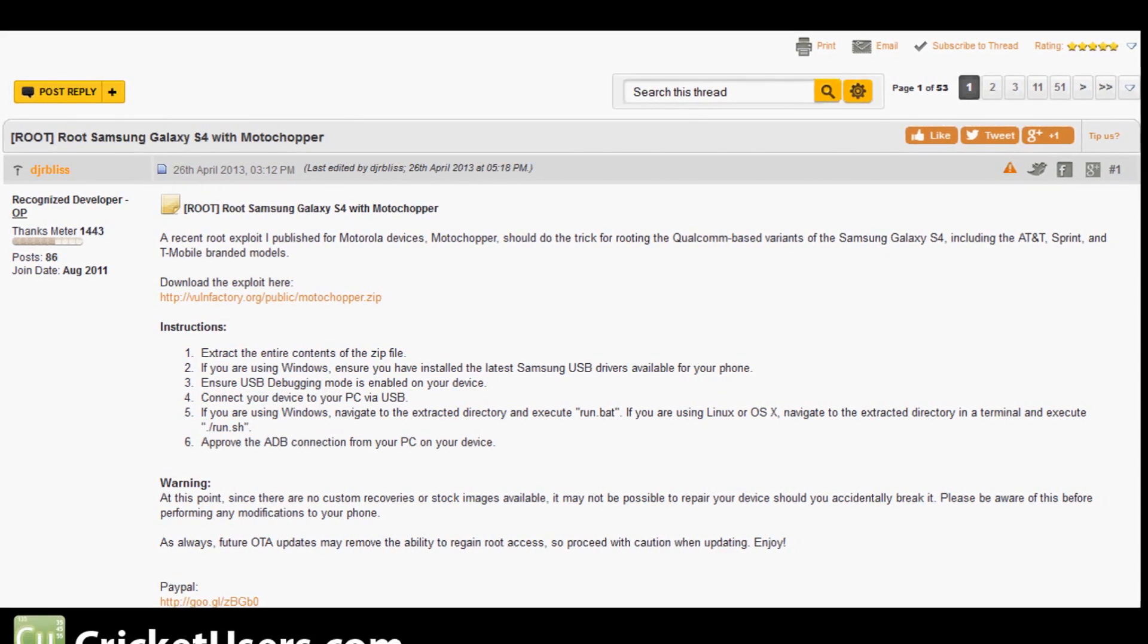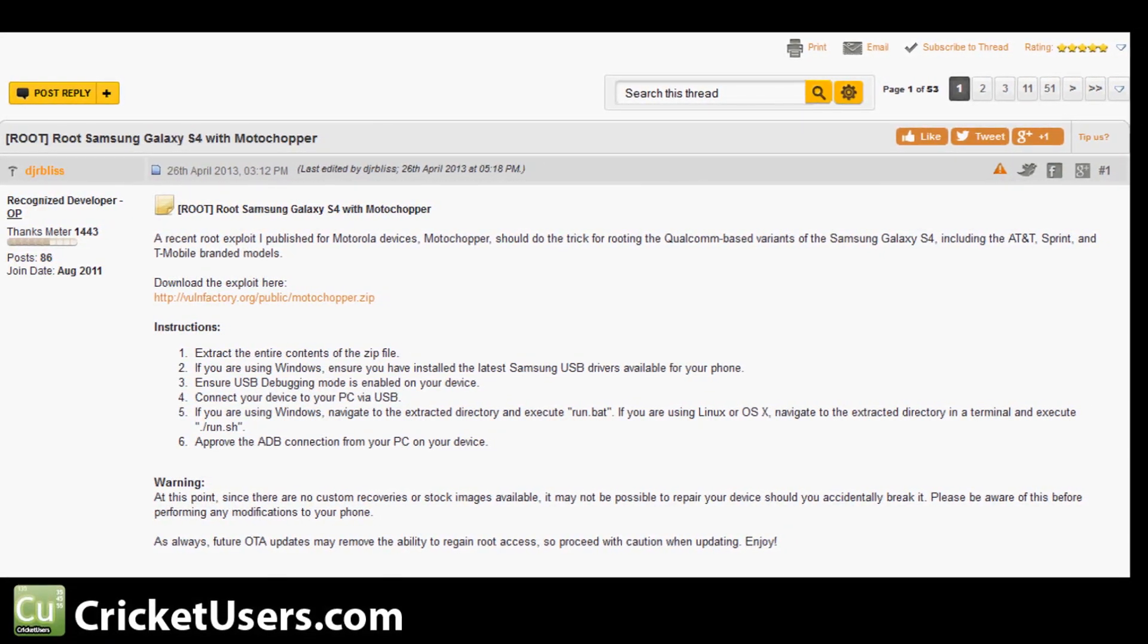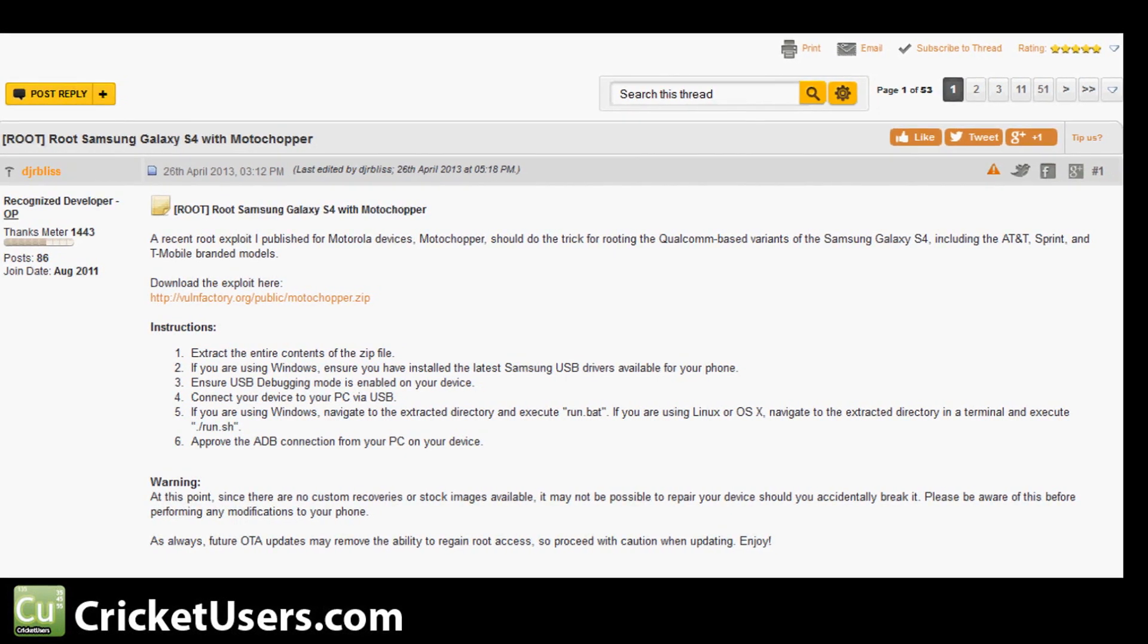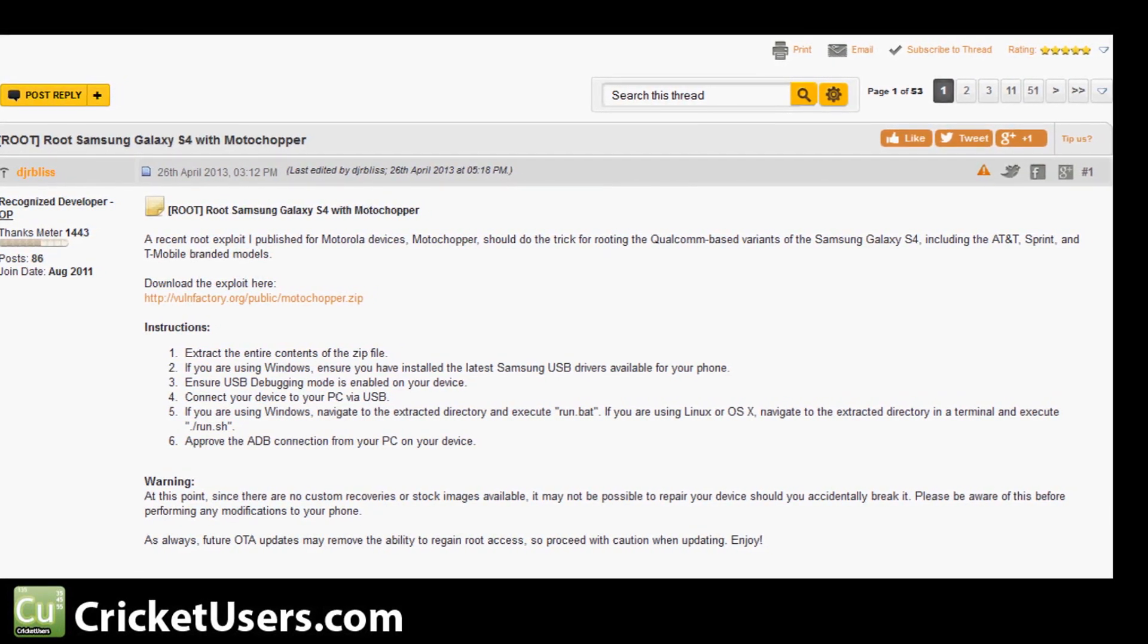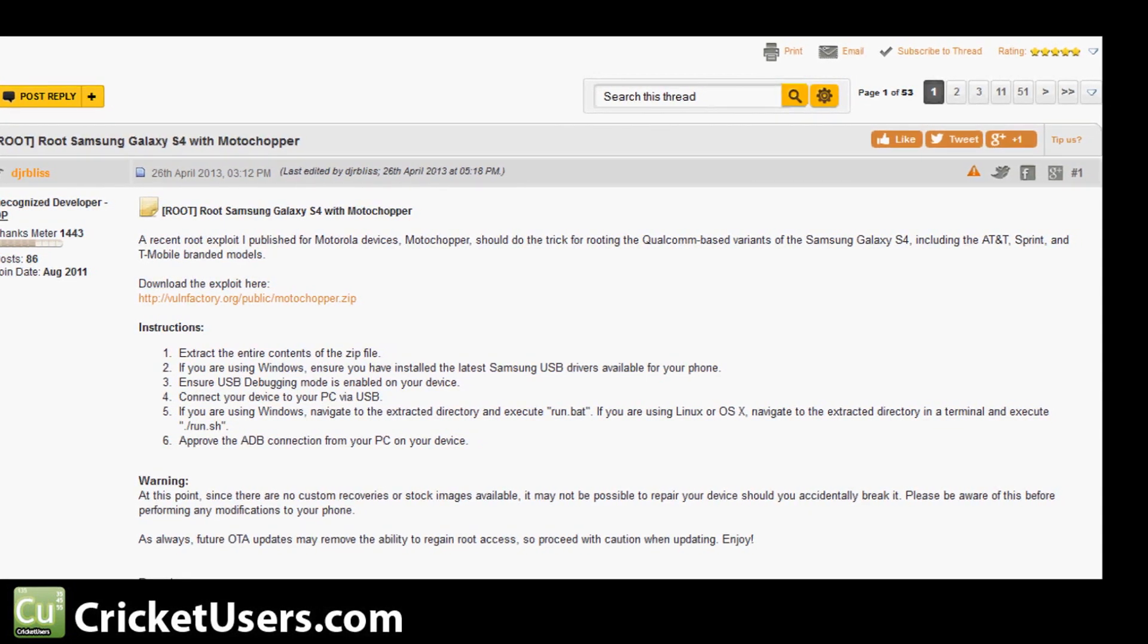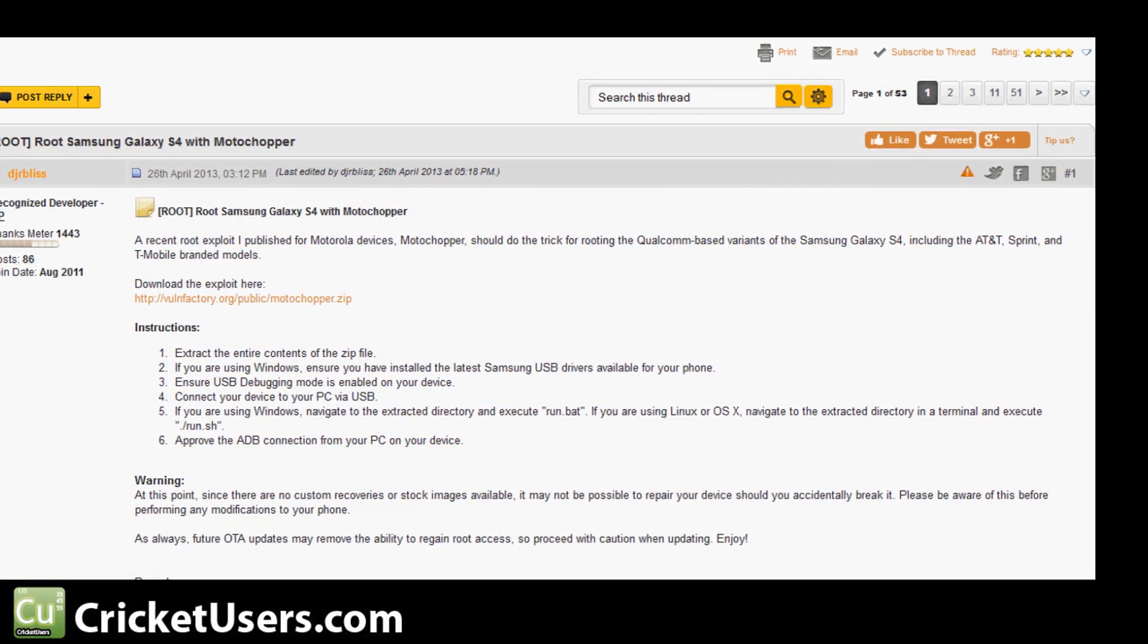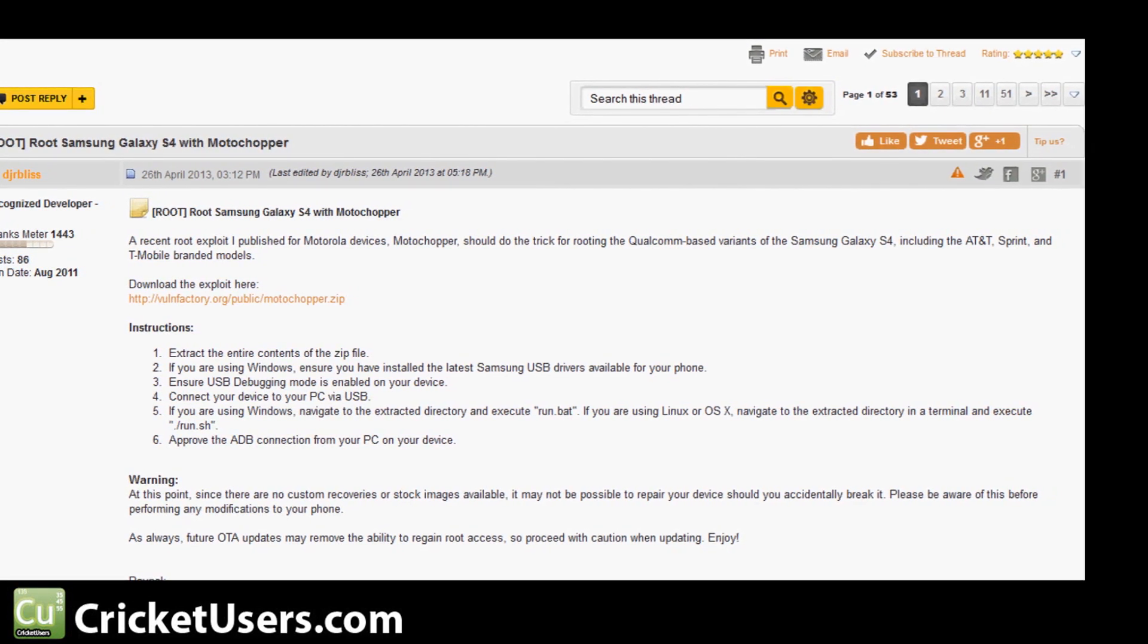Hey guys, this is Chris with CricutUsers.com and the US Tech Channel. Today we'll be looking at the Galaxy S4, we're going to root it. This is the AT&T version, however any of the Qualcomm variants should be able to use the same method including Sprint, Verizon, T-Mobile, and Cricut Wireless.